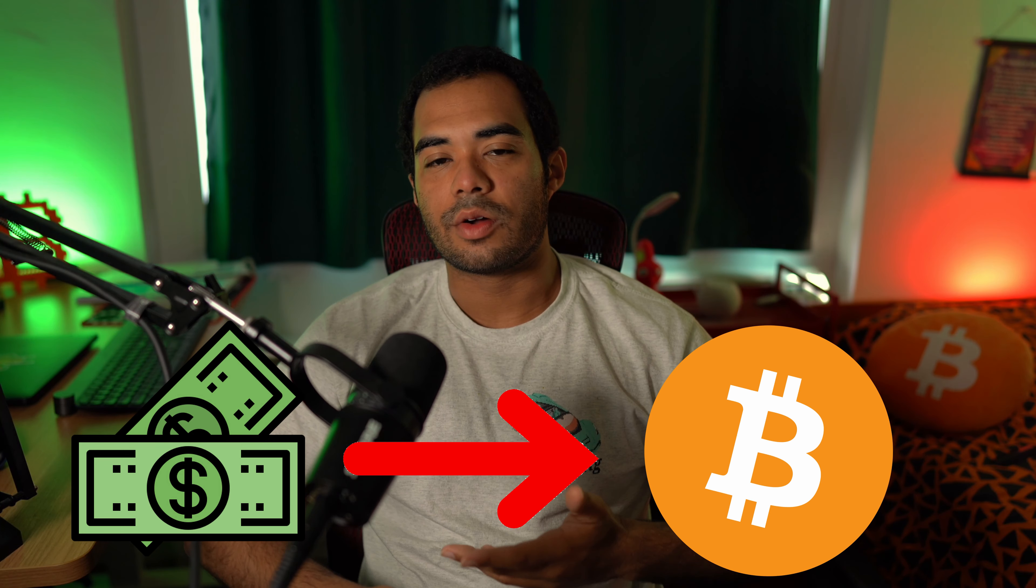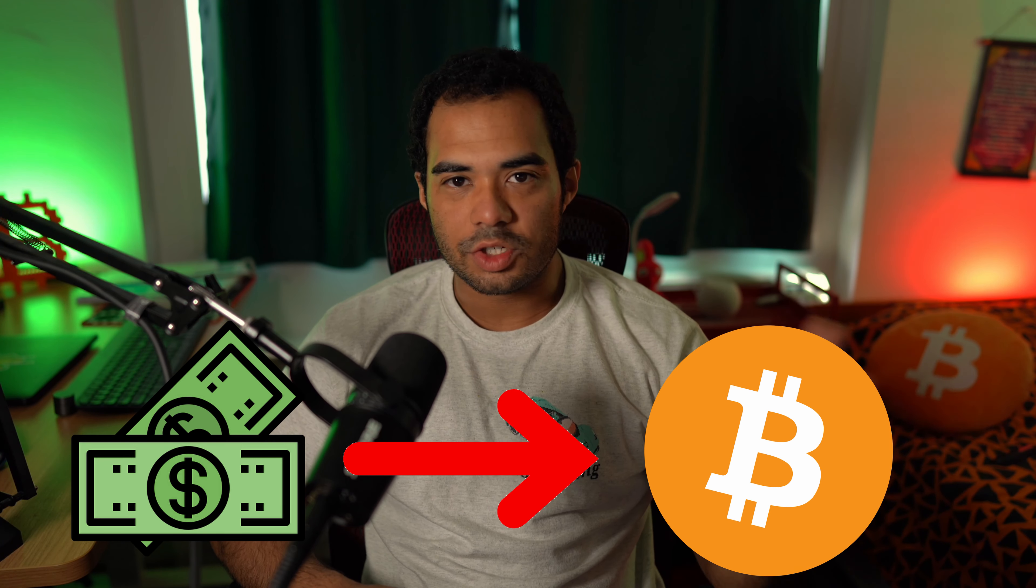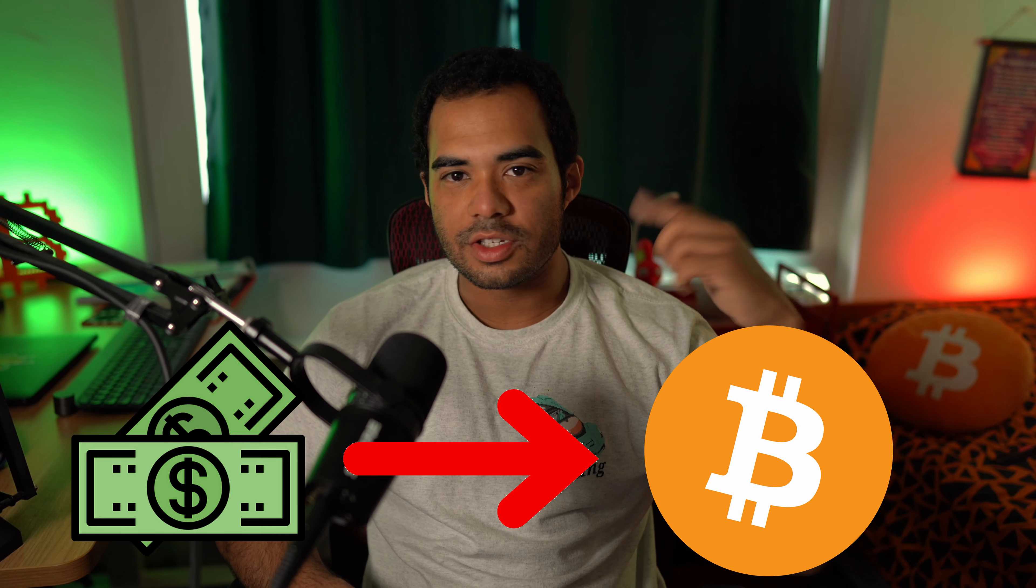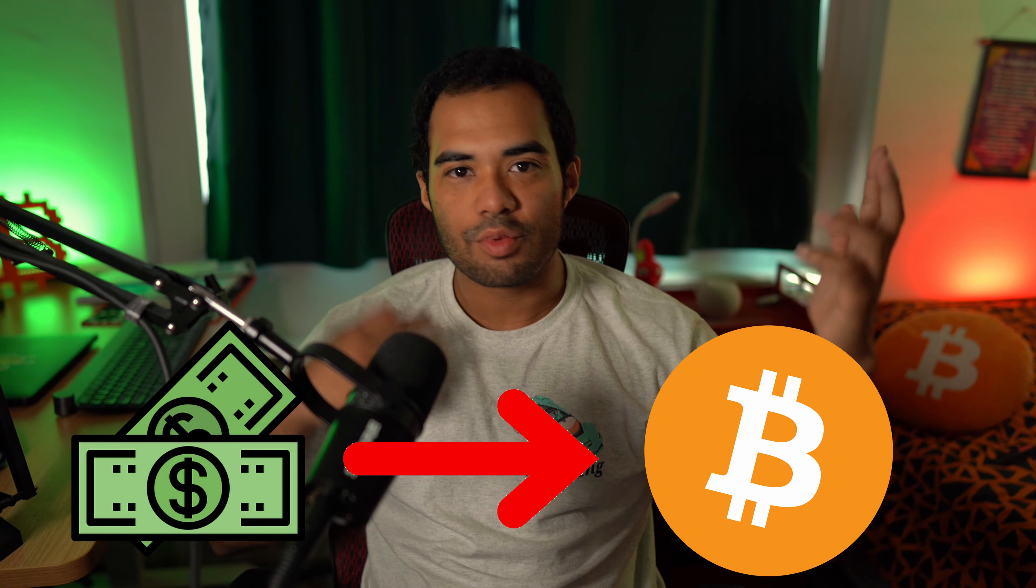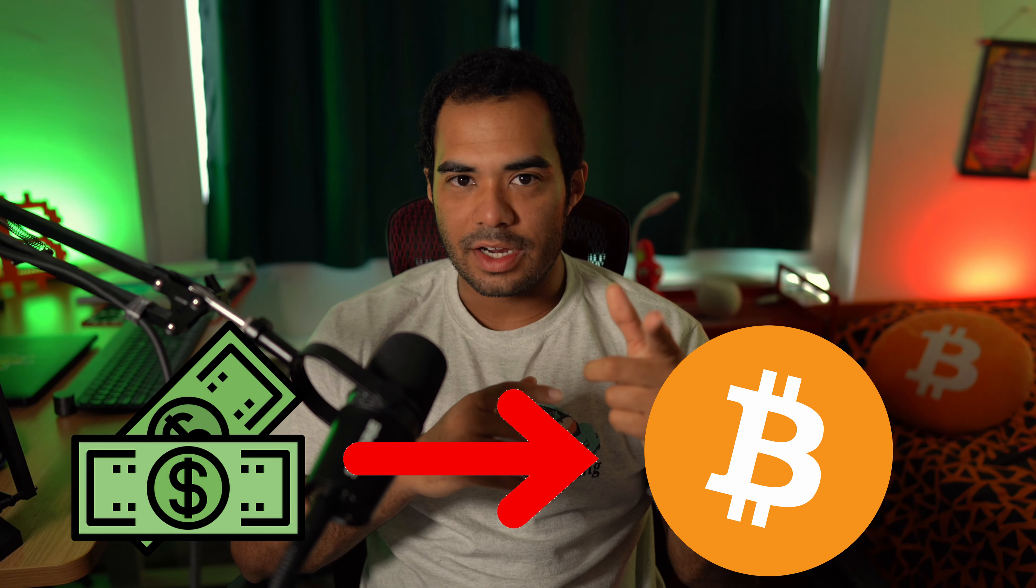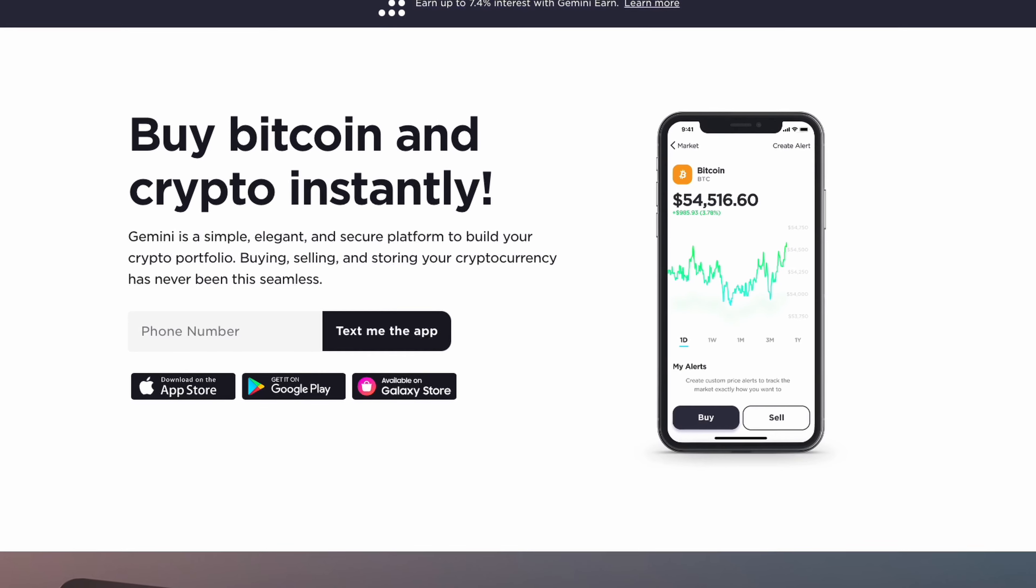Number one, you want to turn your cash into crypto. Those dollars that you work very hard for, you want to start turning those into assets that will start appreciating in value, not financial advice. Now there are a couple of ways to do this, but the easiest and most convenient way is honestly to just download an app. Personally, I use Gemini to do this.